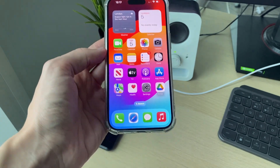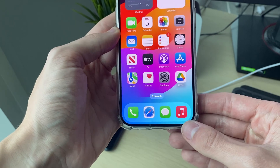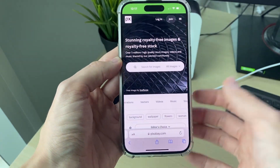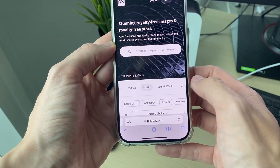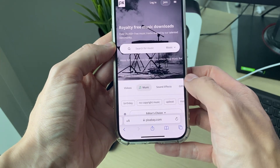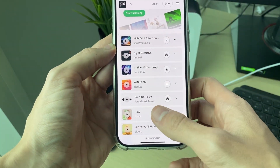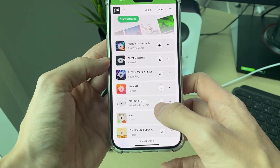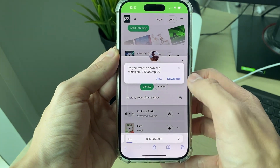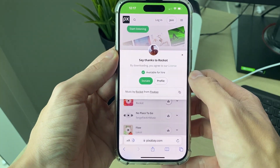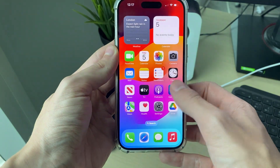First of all, make sure you've got the song either in the Files app or synced from your computer in the Music app. If you don't already have a song, you can download one — for example, from a website called Pixabay. Filter for music, scroll down to listen to different songs, and download one by pressing the download button on the right.